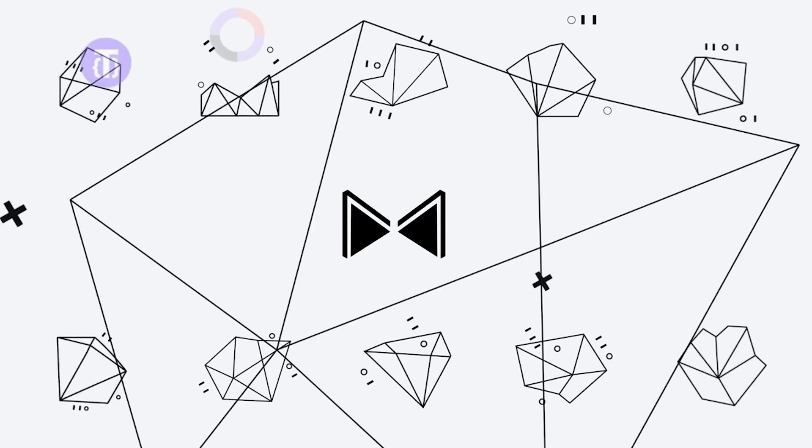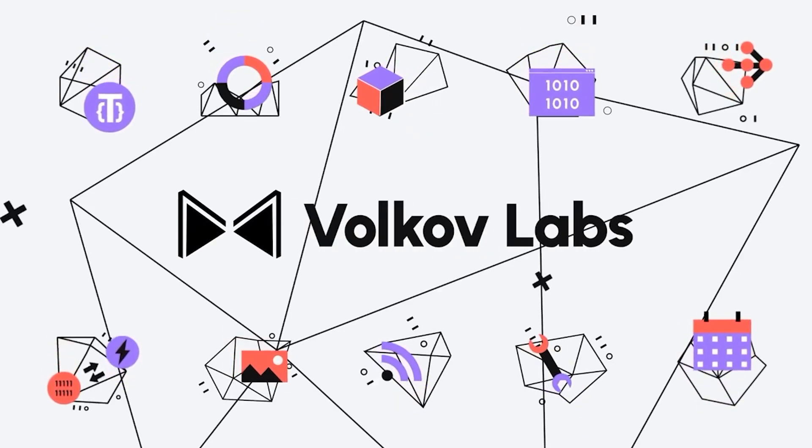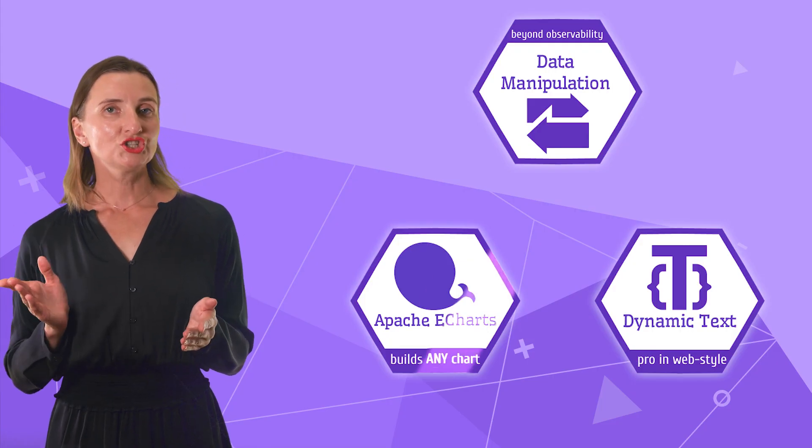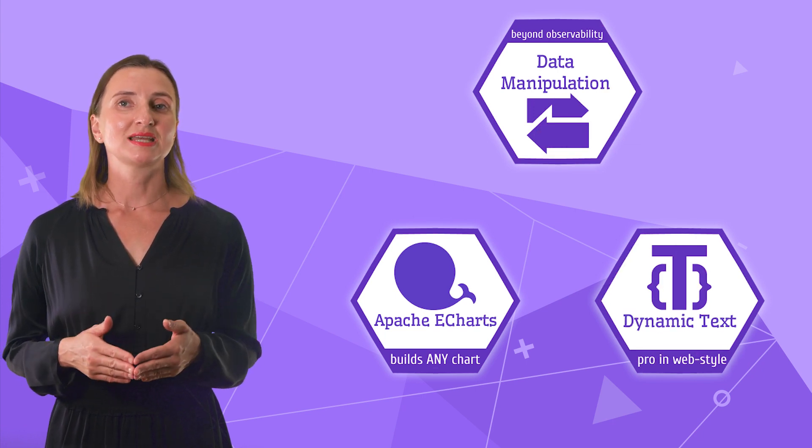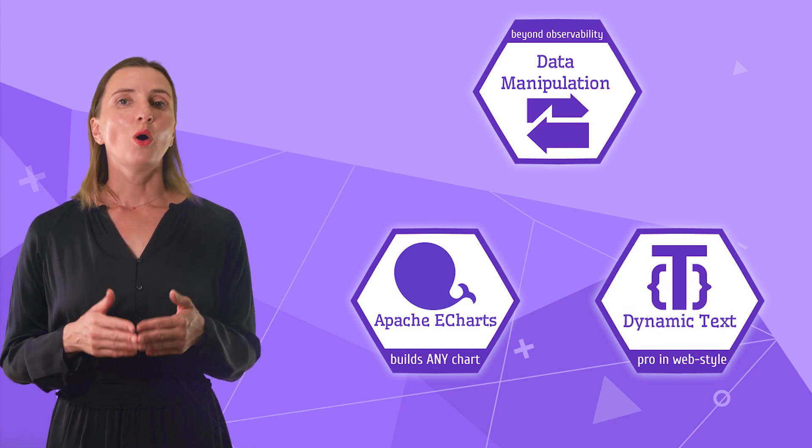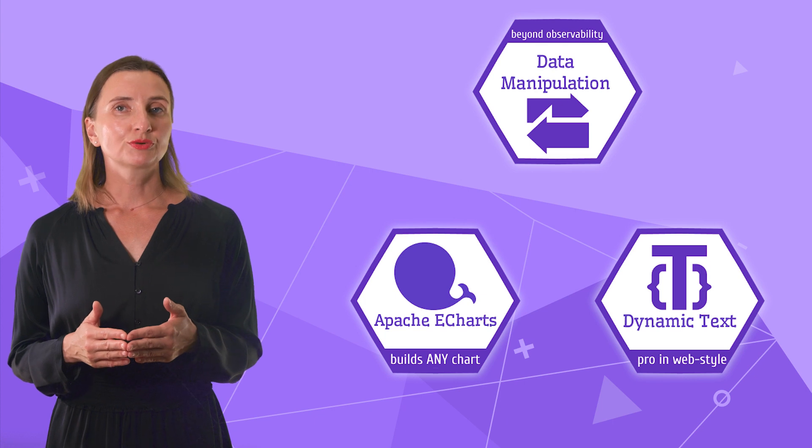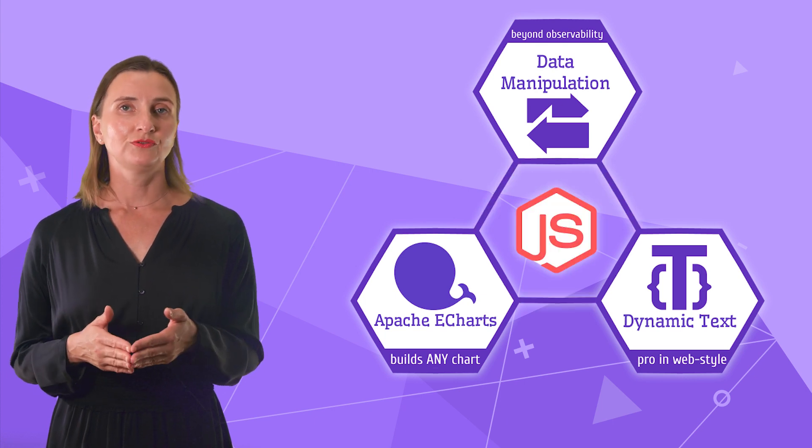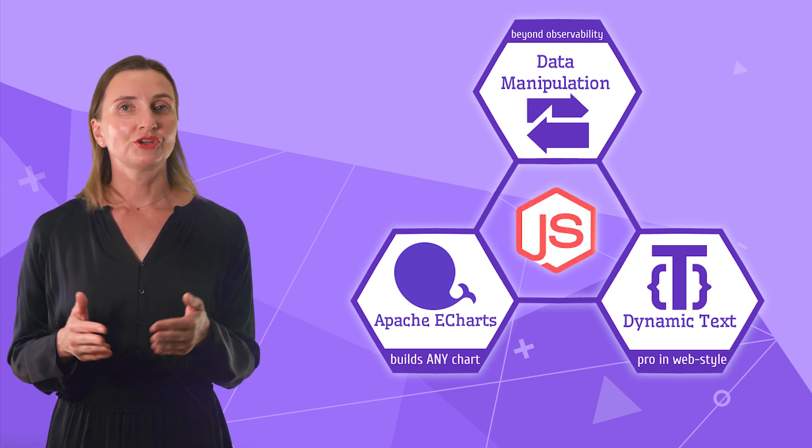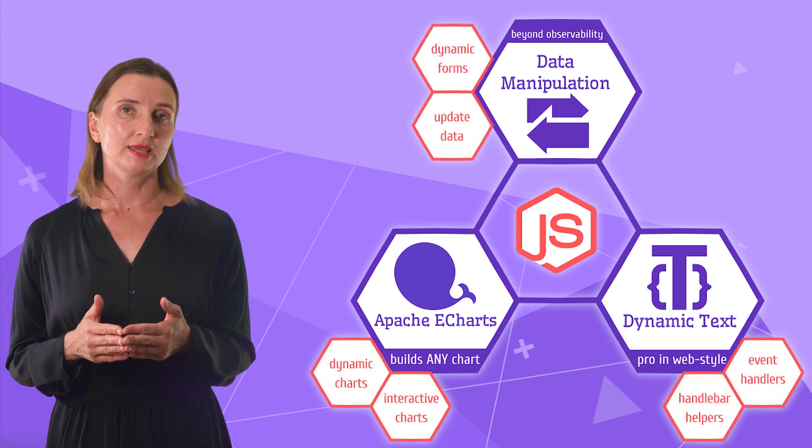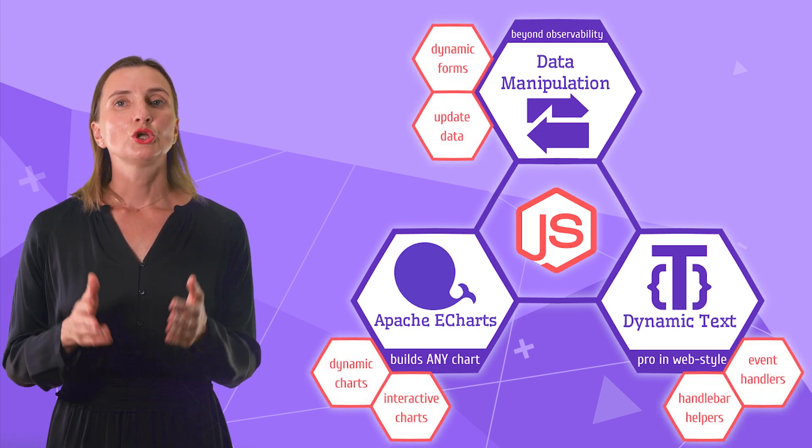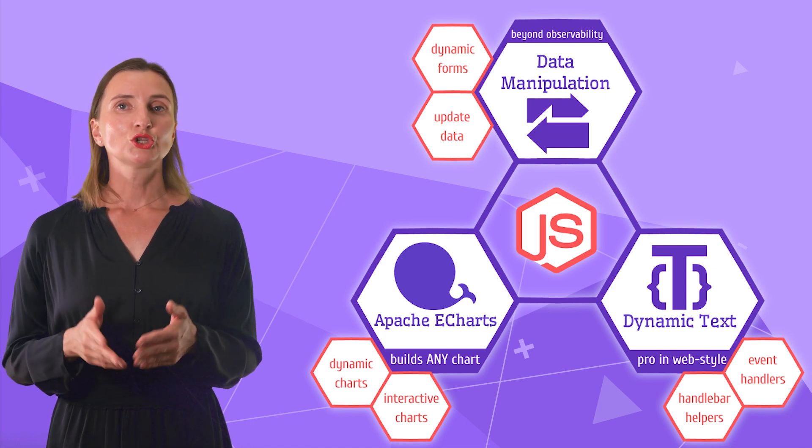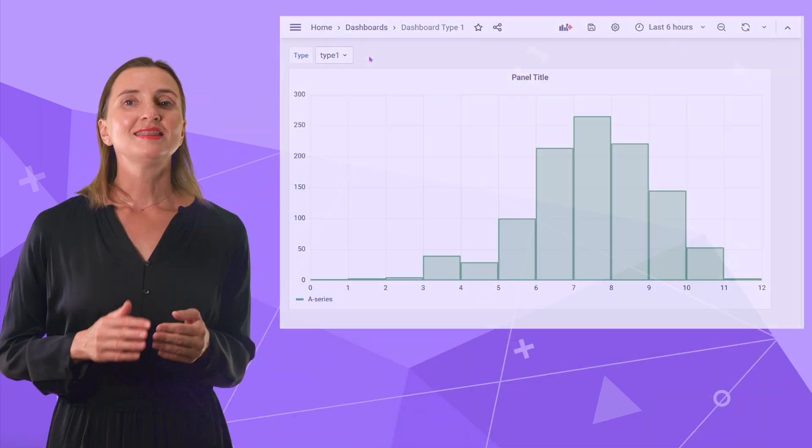I have Apache Echarts, Data Manipulation, and Dynamic Text Plugins in my Magic Trio. All three allow the incorporation of JavaScript into their configurations. JavaScript in the configuration is a breakthrough for Grafana plugins. It removes the most known barriers to real-world applications your user would love.